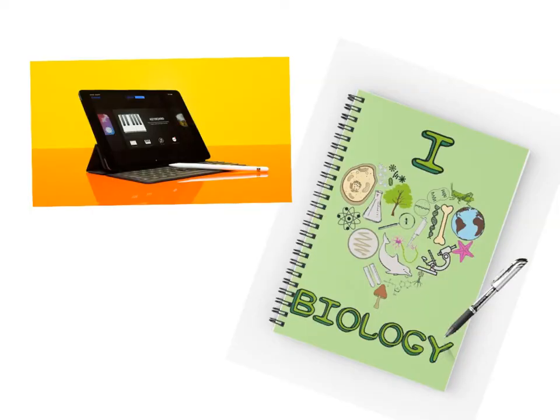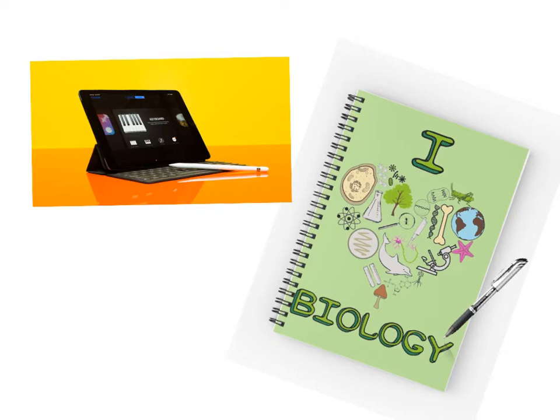To do today's lesson I will need you to use your iPad, a notebook that you can dedicate to biology and which should have your notes from the last class, and a pen or pencil.